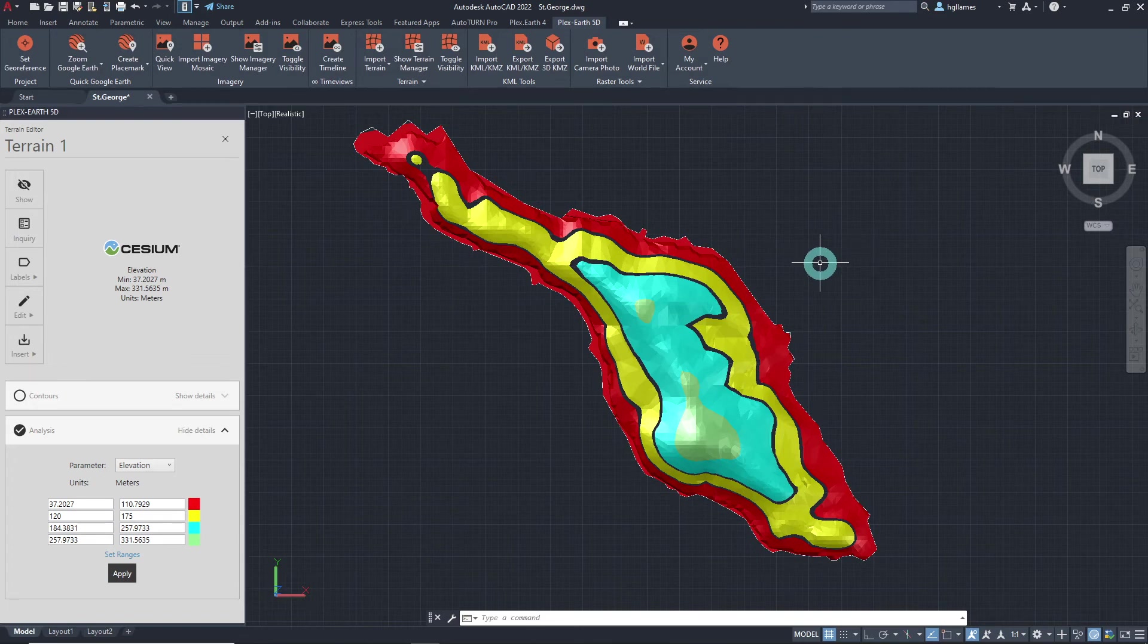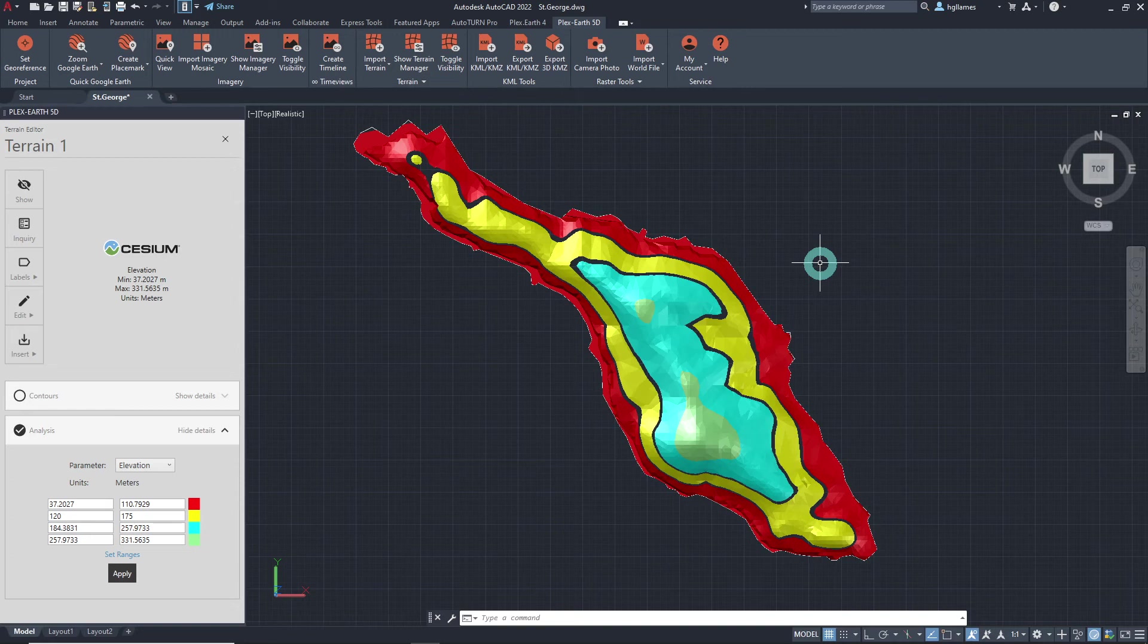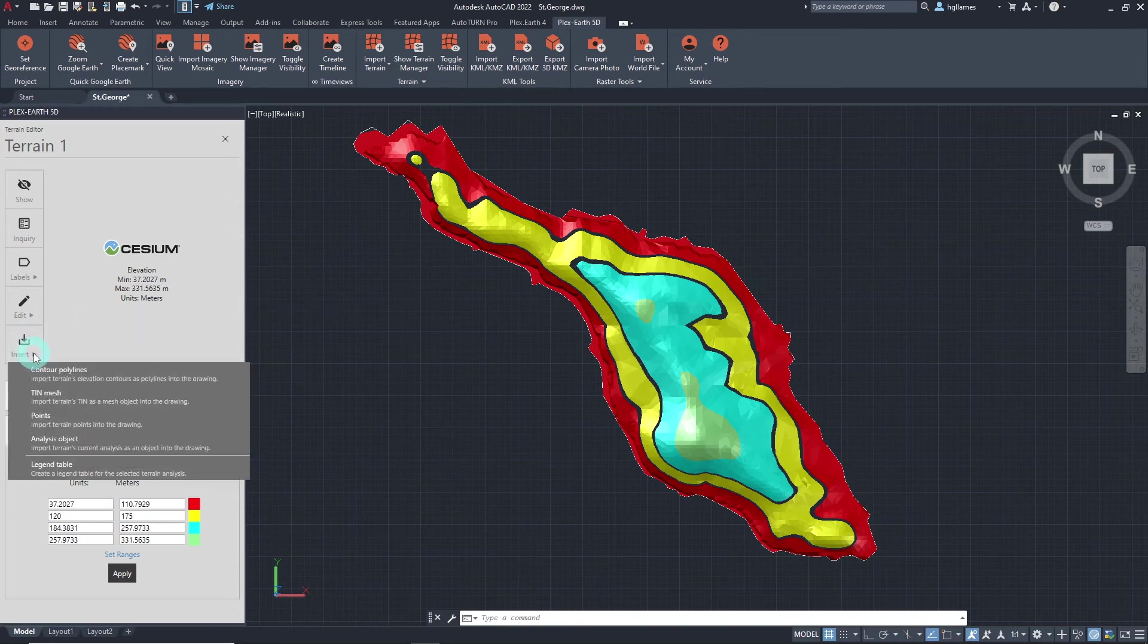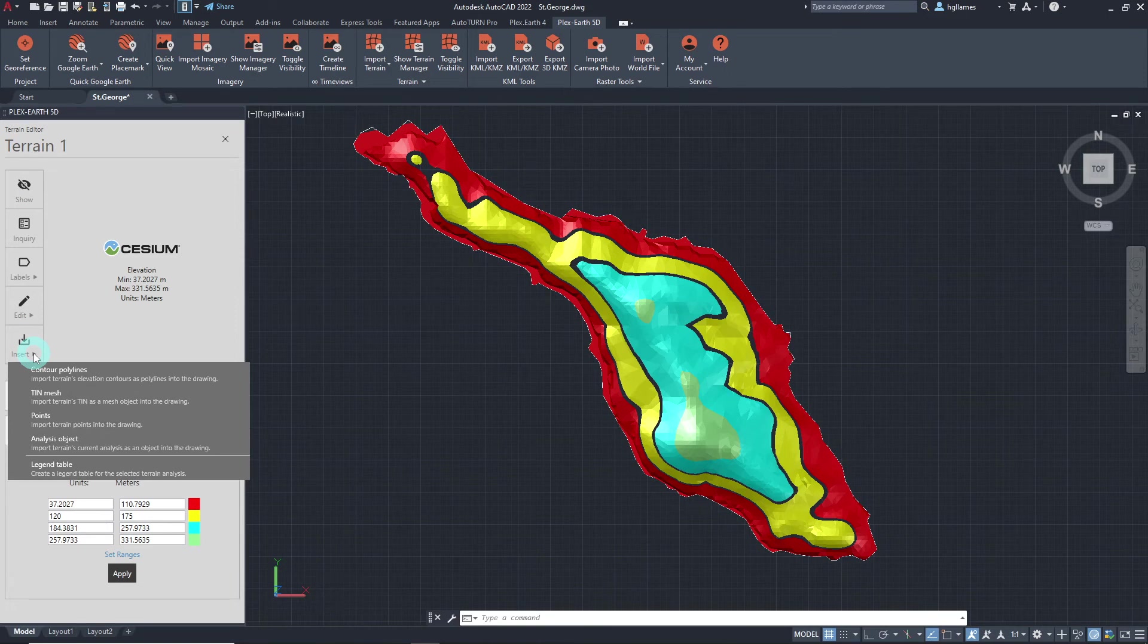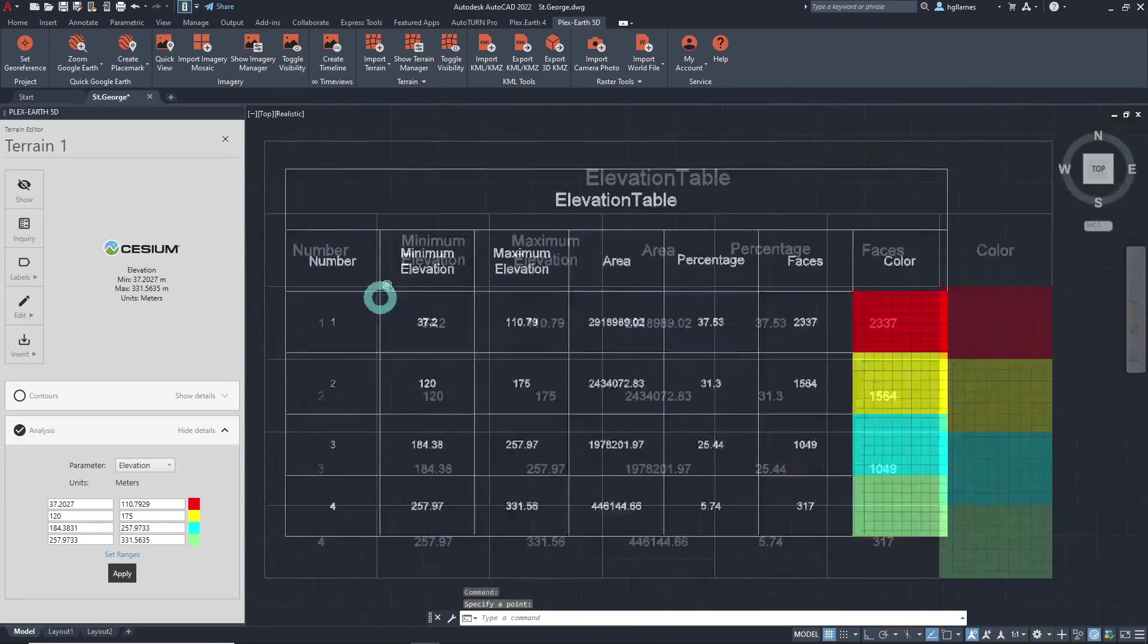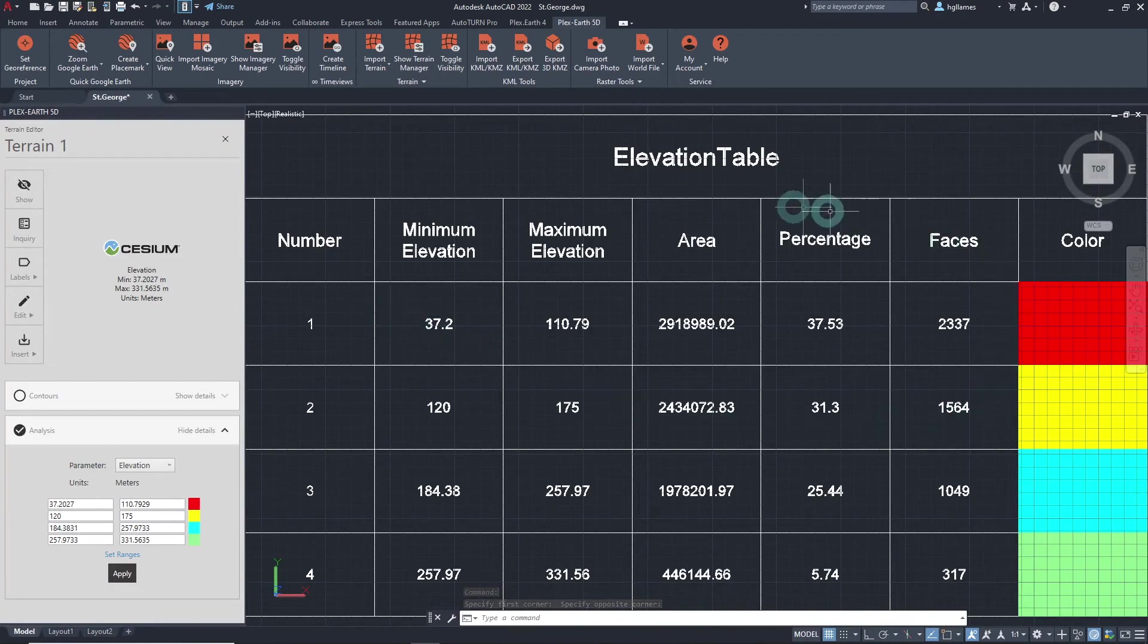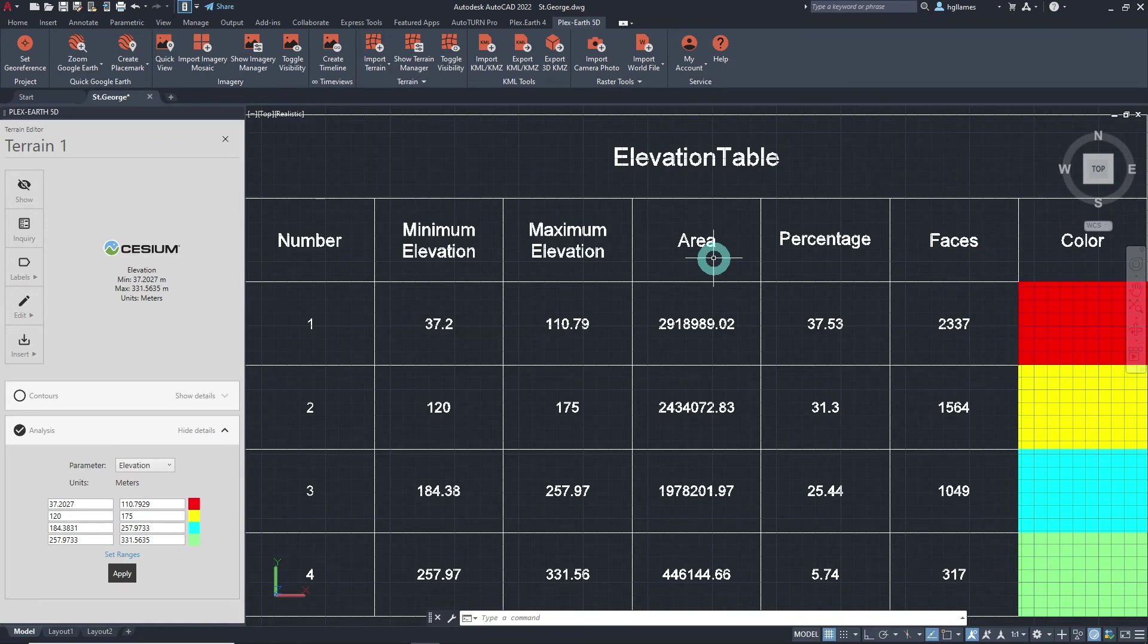After performing the terrain analysis, you may also want to generate a table containing the necessary information about the analysis. In order to create a legend table, click the Insert button from the terrain editor palette and choose Legend Table. Specify a point in the drawing which will be the top left corner point of the table.